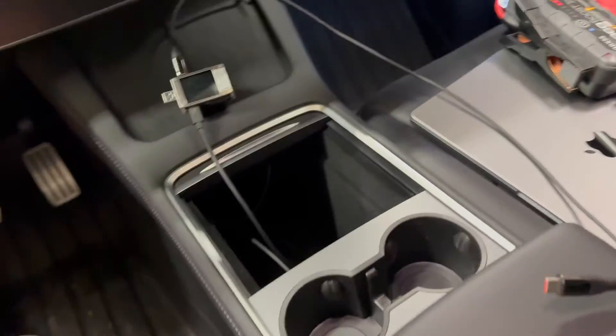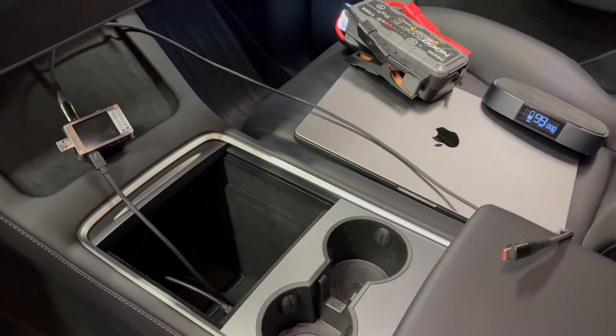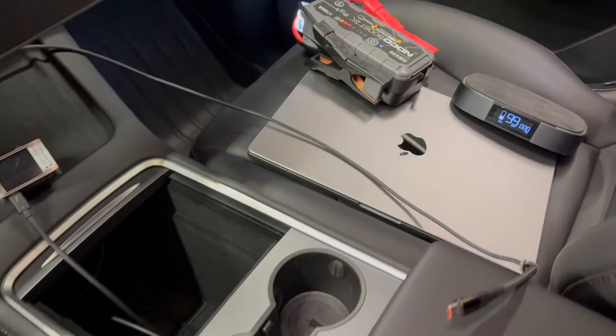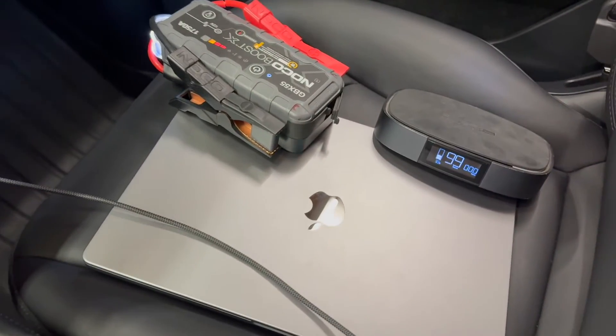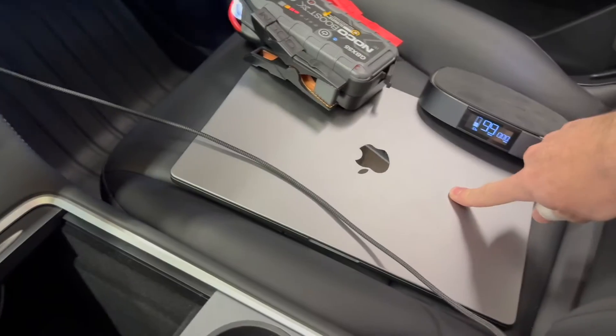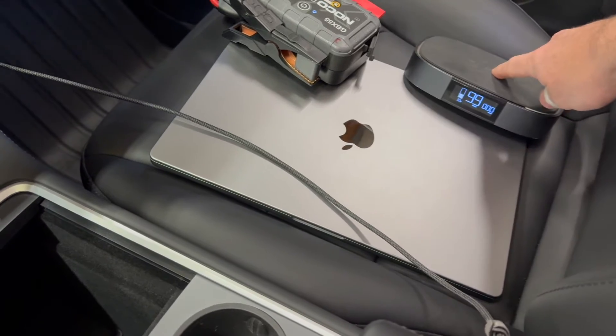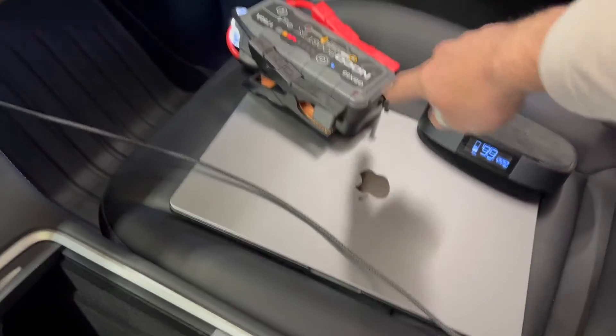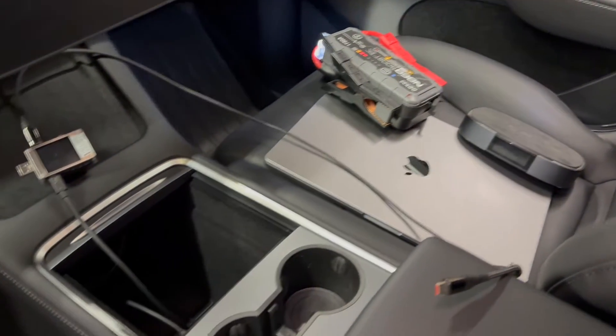So what I'm going to do today is test that out. To help me, I've got a couple different devices that are high power draw: this laptop, this EcoFlow River battery bank, and a Noco Boost battery charger.